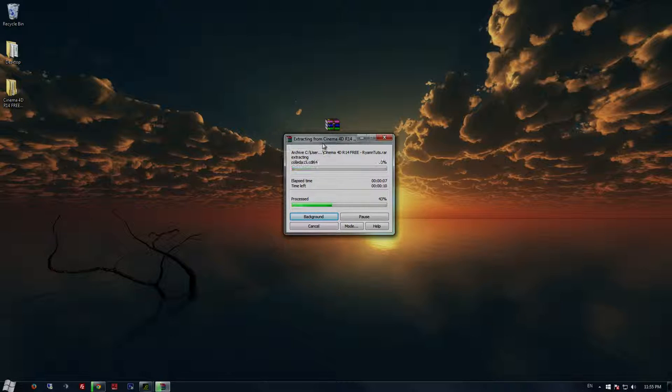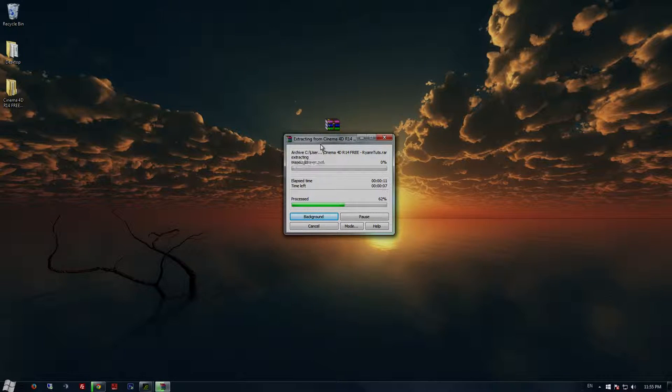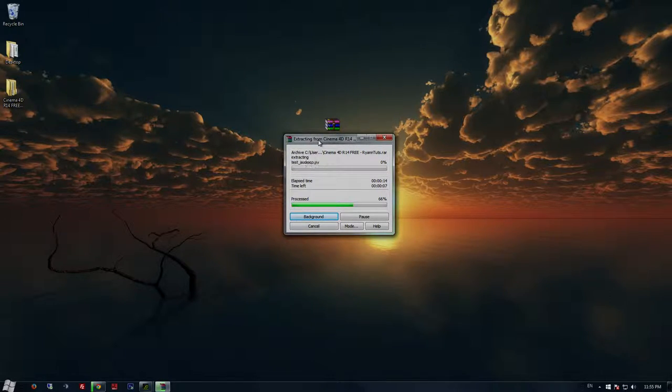It should take about two minutes depending on your computer speed, just be patient. It shouldn't take too long.